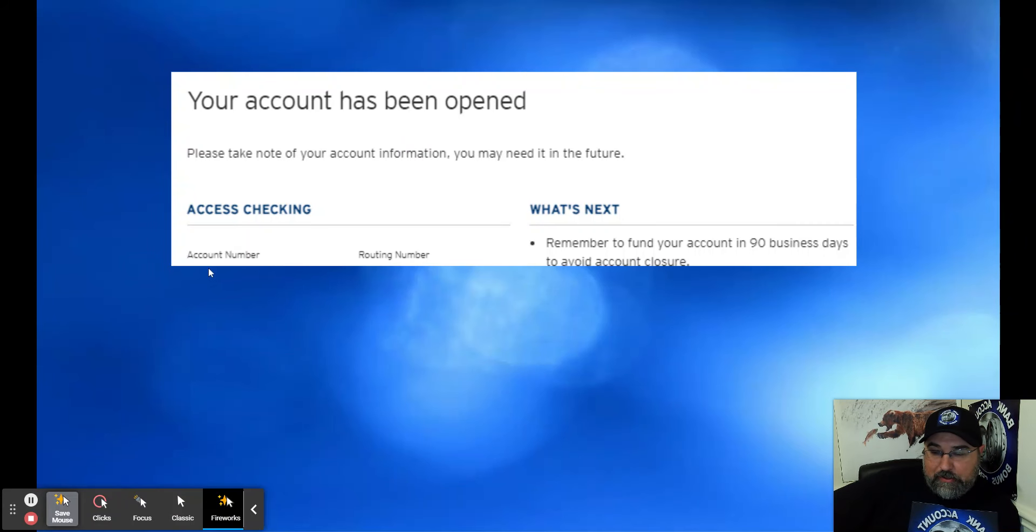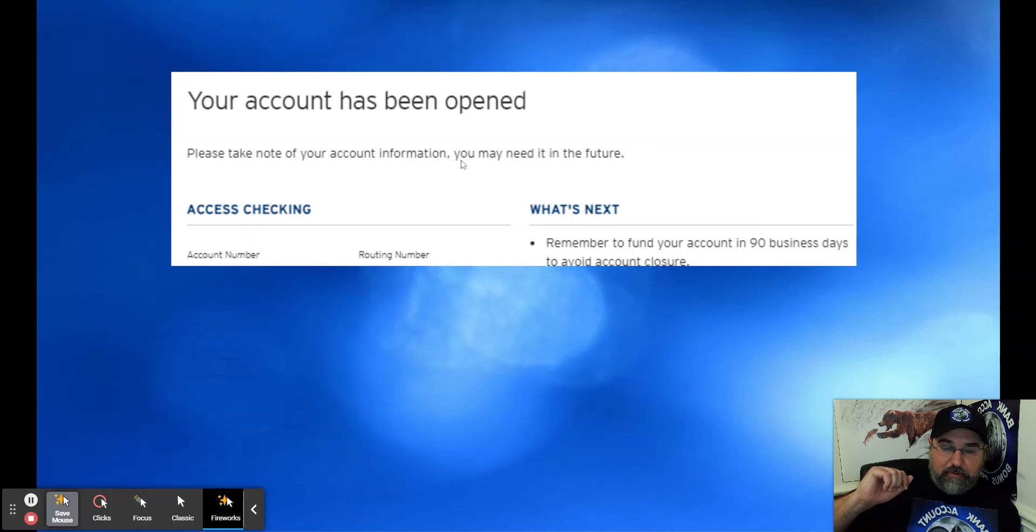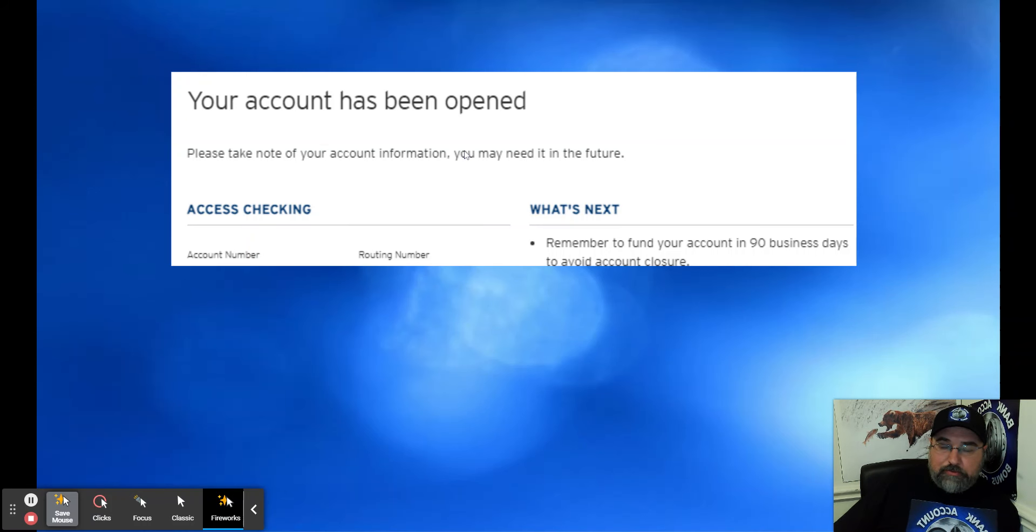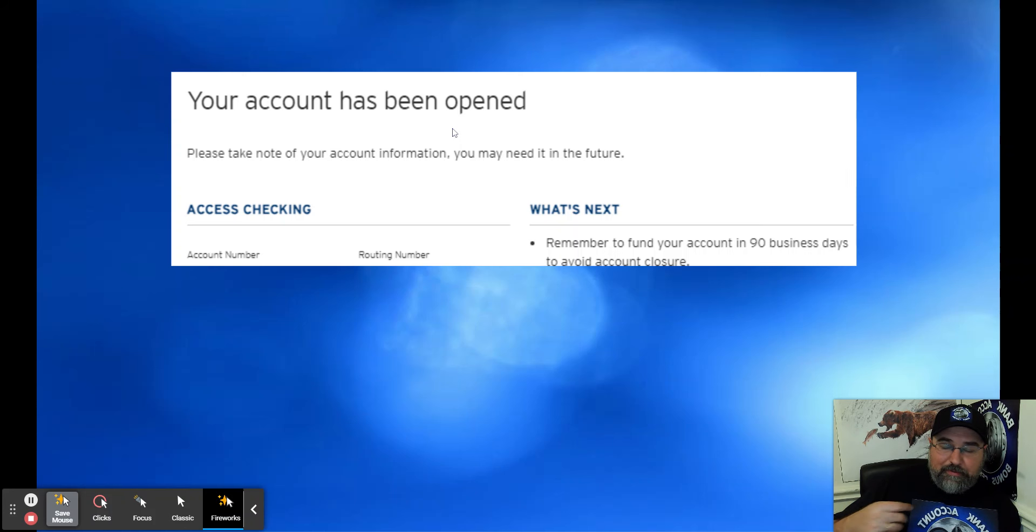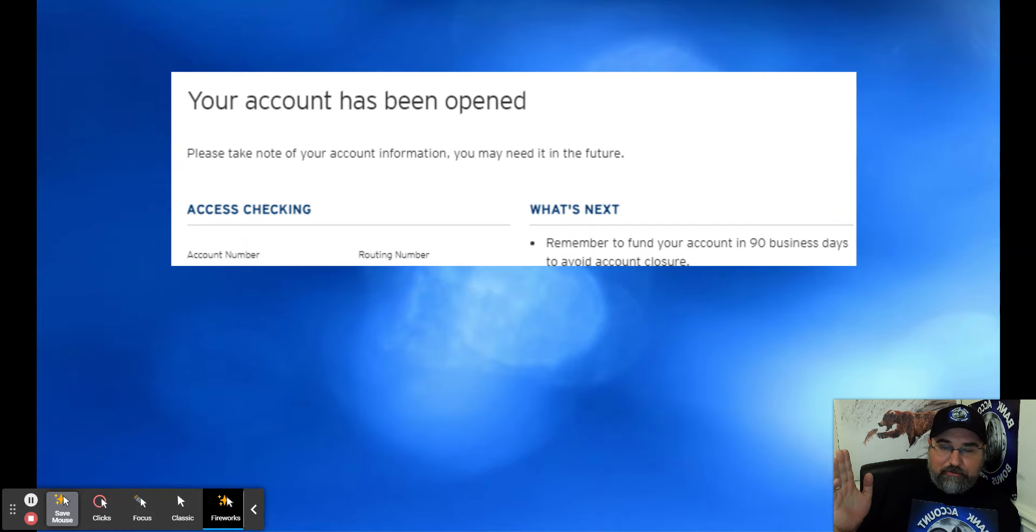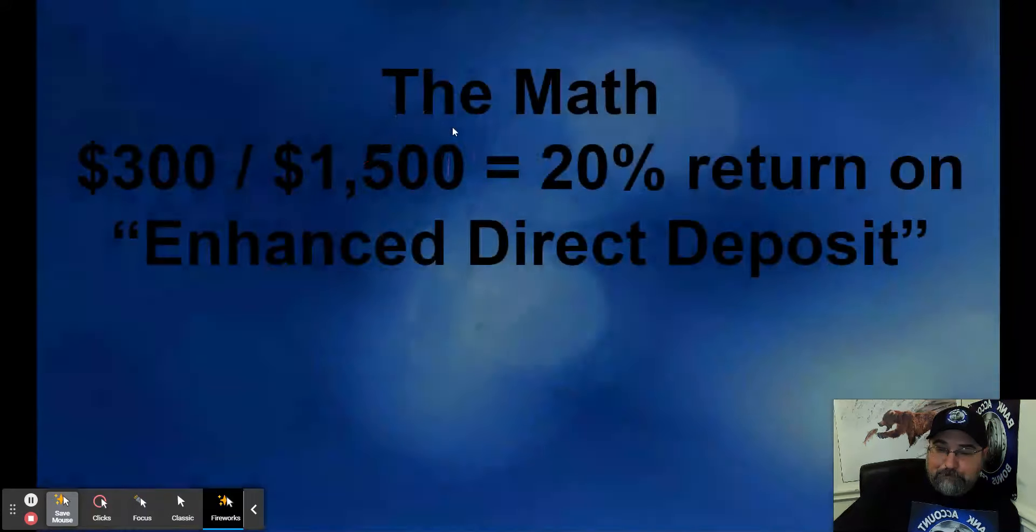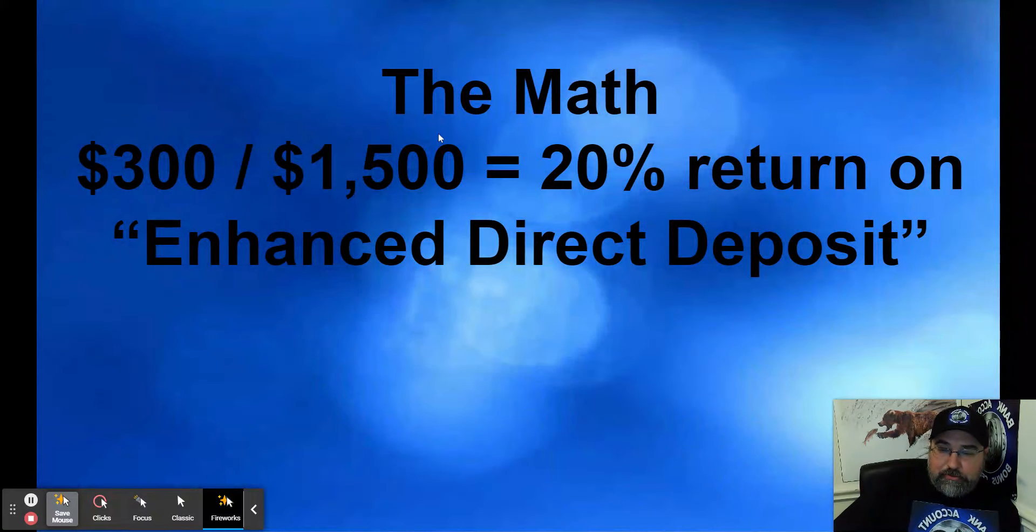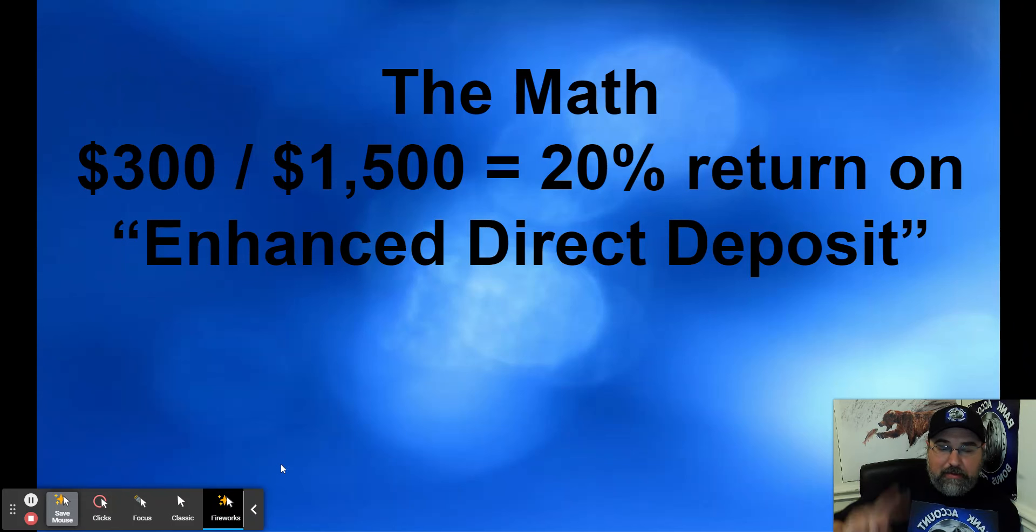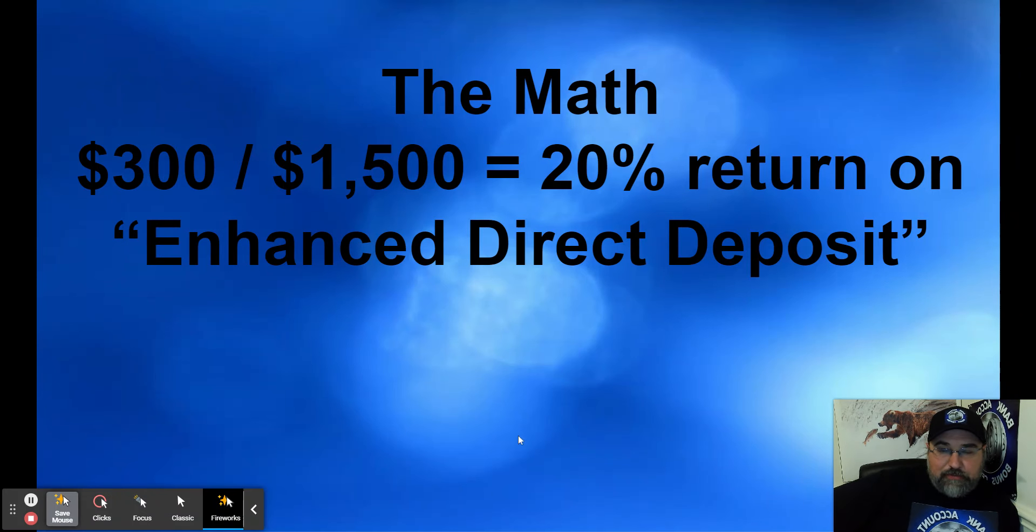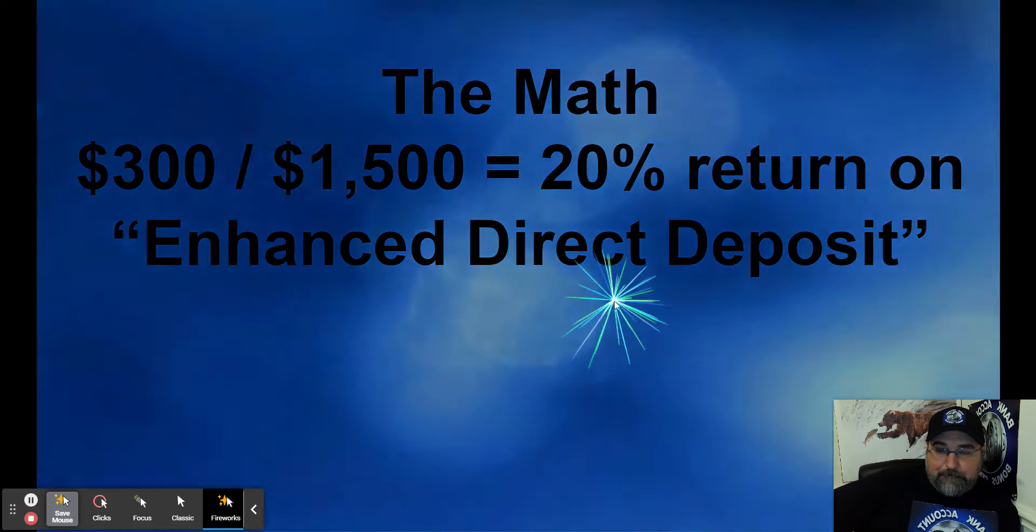They do not do any type of credit card funding at all. So I just clicked fund later and eventually let me fund later. Your account has been opened. They give you instant access to your account number and your routing number. I just went to Ally and opened up a new transfer account. Waiting for the trial deposits to hit, plug those in, send in the two tranches and get paid. Here's the math: $300 on $1,500 of enhanced direct deposits, which is just an ACH transfer, equals 20% return on your enhanced direct deposit.